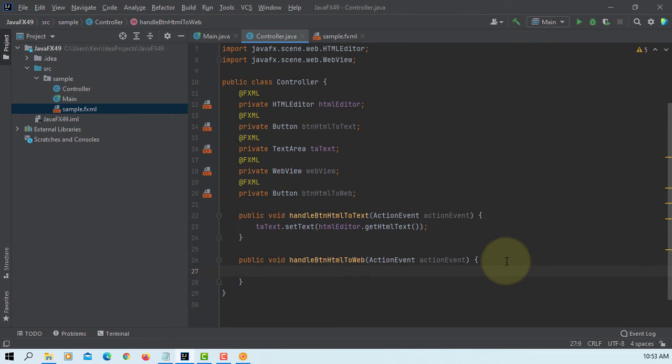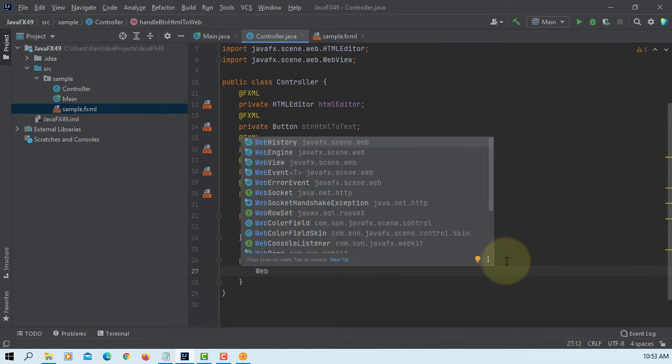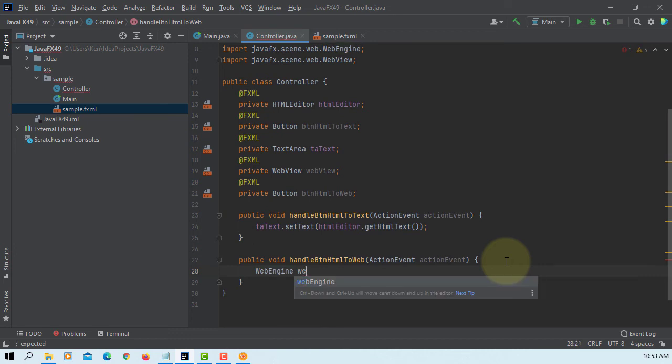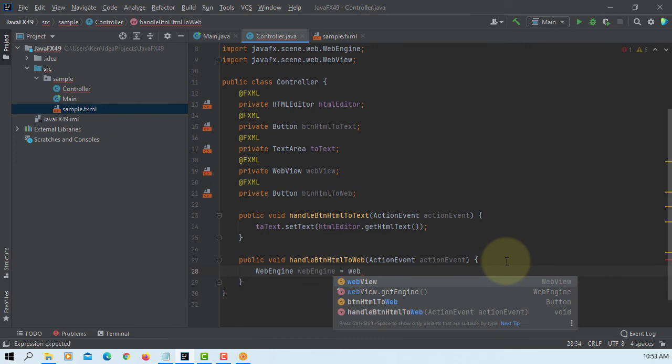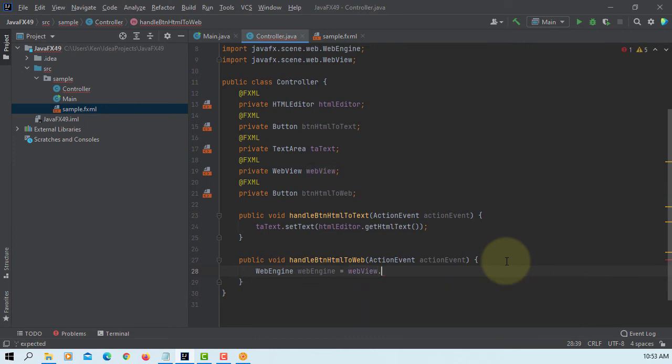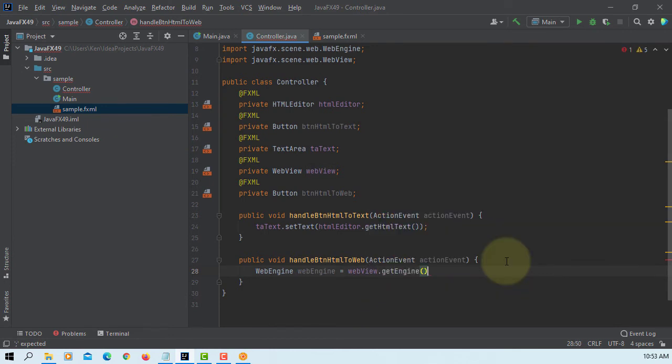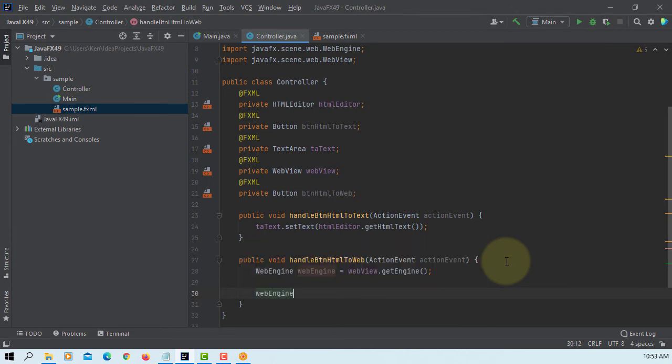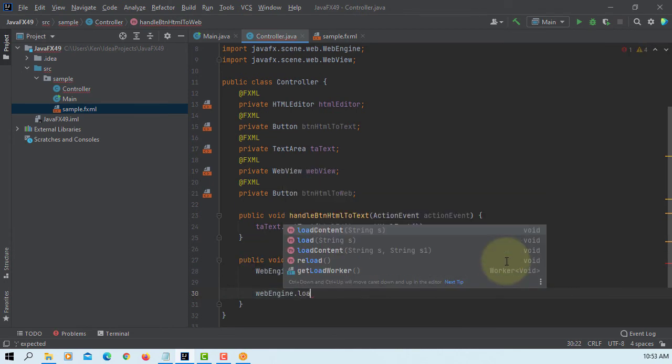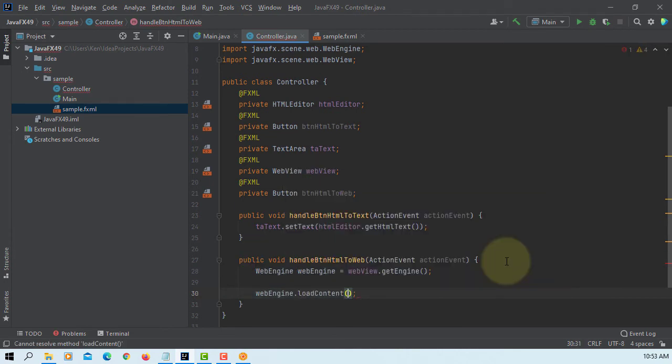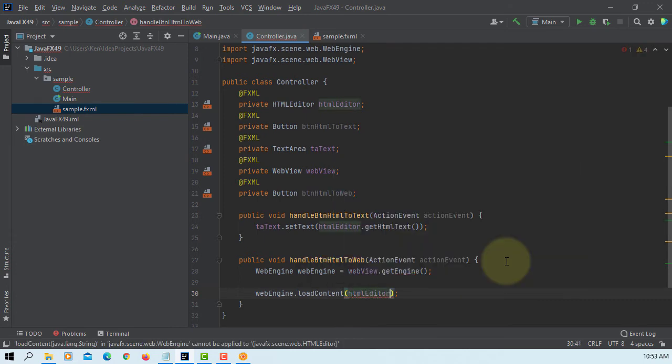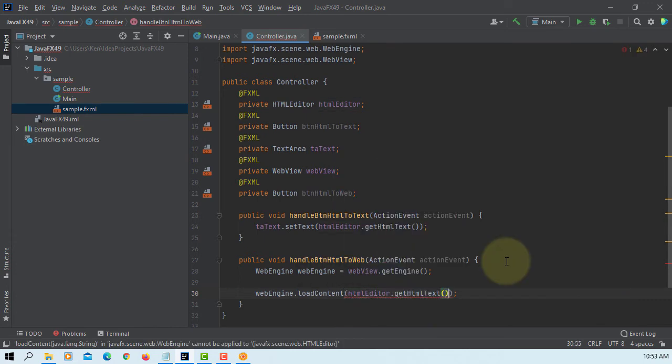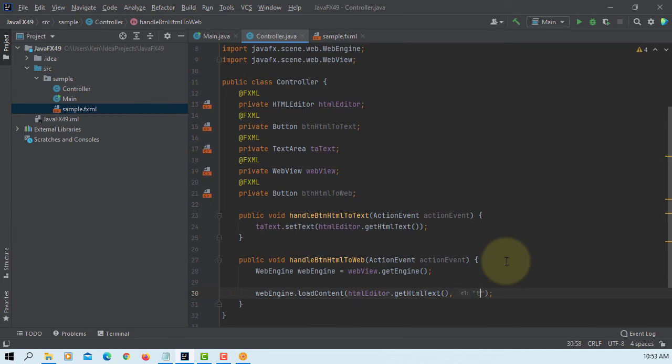Next one, in order to use a web view, you need to use a web engine. Get engine. Then now you can use web engine to load content based on HTML editor get HTML text. Then format, you can say text HTML.